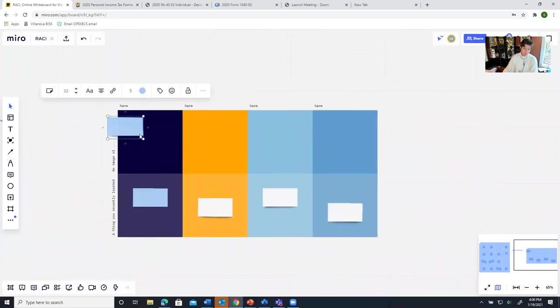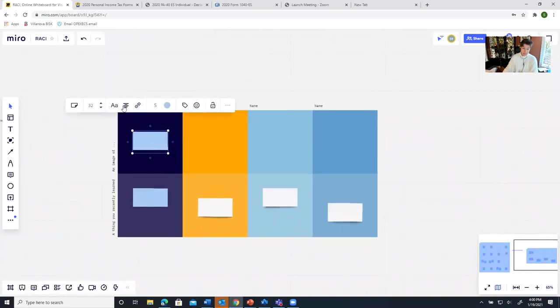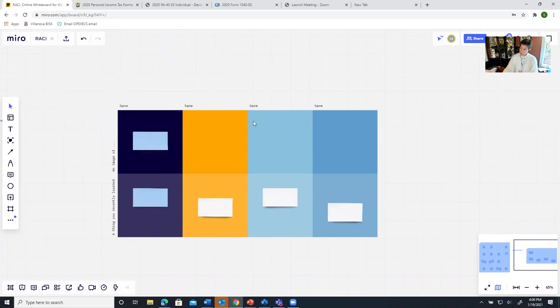I can move stuff around. I can edit it. And once I give people access to it, the beauty is I can give them edit or view access and they can do the same if they have edit access.